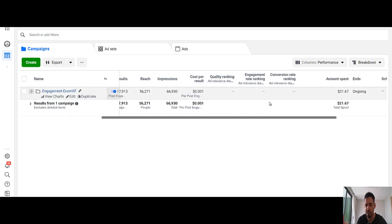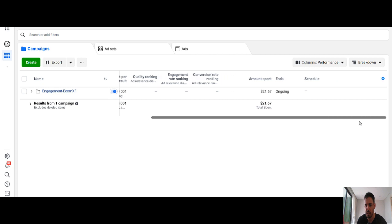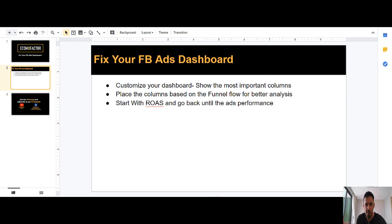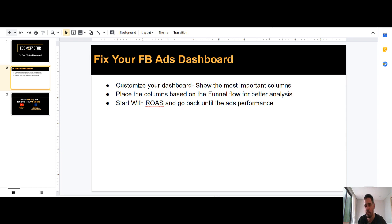and then you have some quality rankings, the amount spent, and the schedule. You can find it here. So the whole idea is to customize your dashboard and show the most important columns that you need in order to have a quick overview every day or a few times a day.